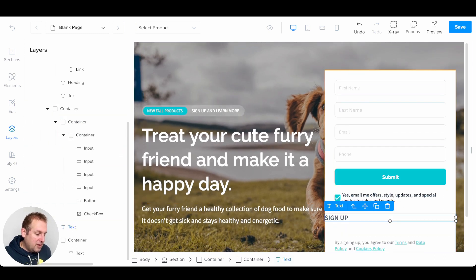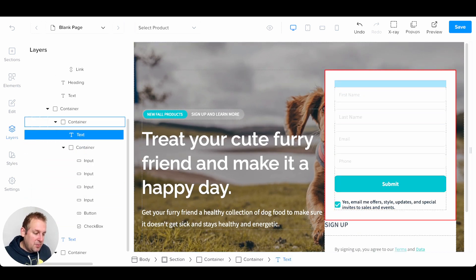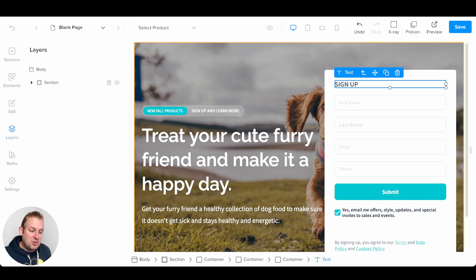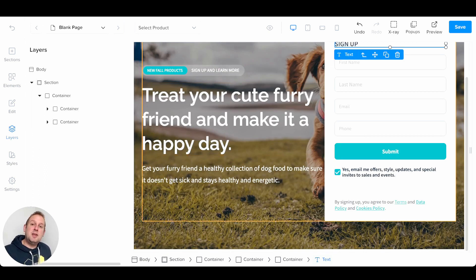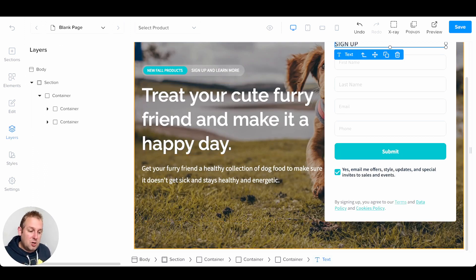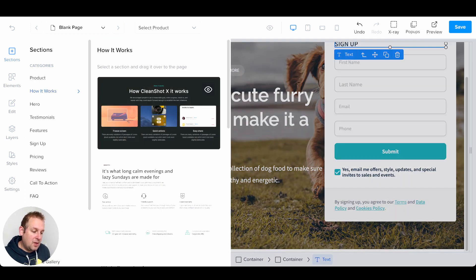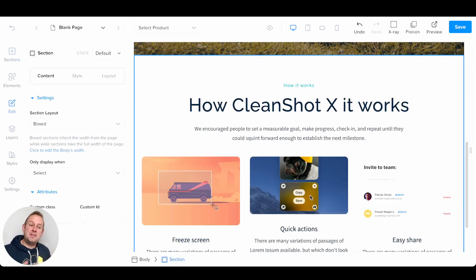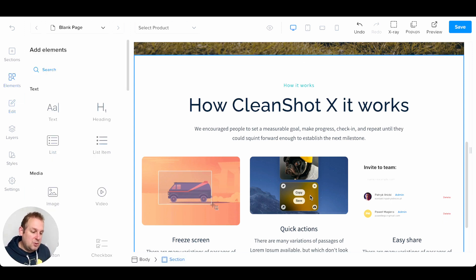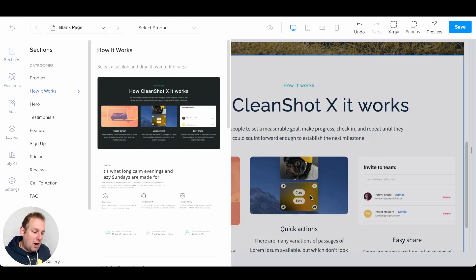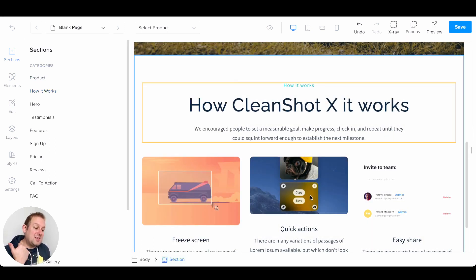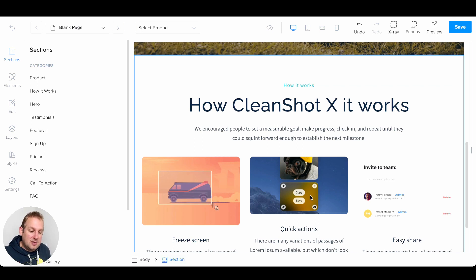In the layers section, you can drag everything however you want — for example, drag the sign-up form to a different position and drag it back. This gives you a good overview of each individual section and container. It's very easy to create a page — you can just go to sections and add, for example, a 'How It Works' section. Sometimes the output is different from what you see in the preview — for instance, a section may show a black background in the preview but appear with a white background when imported, due to the styles you set up for your funnel.